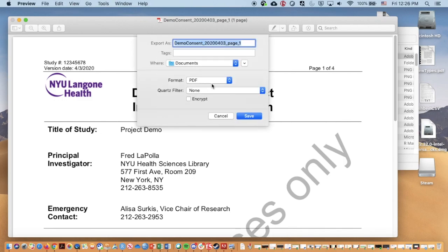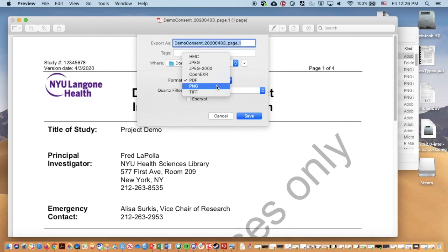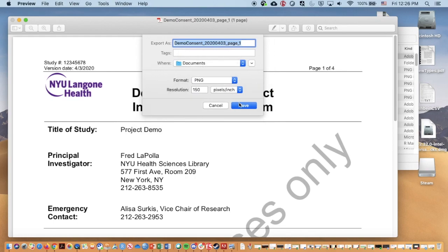And now I'm going to change this to a PNG, which is an image file that REDCap will like to work with. Unfortunately, it can be a little bit tedious. You will need to do this for every page of your document. You can go ahead and hit save on that.